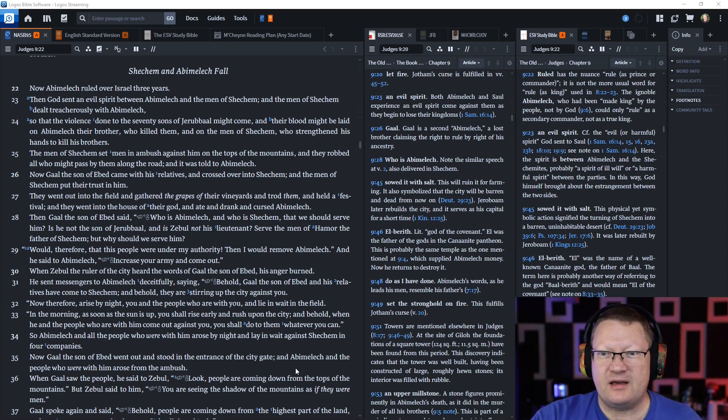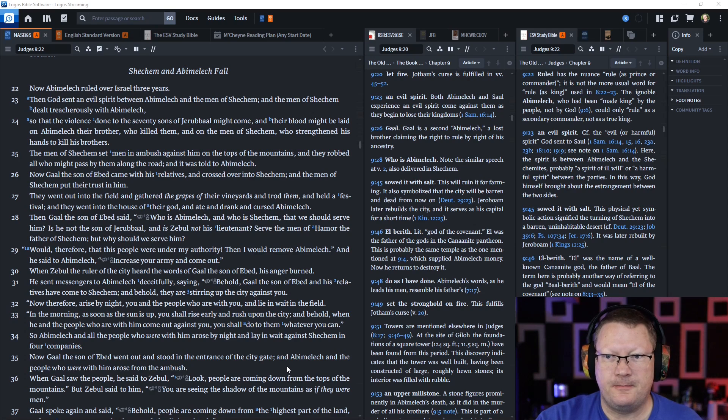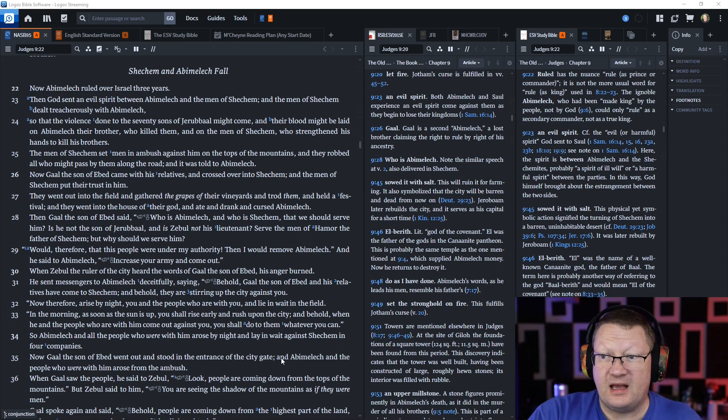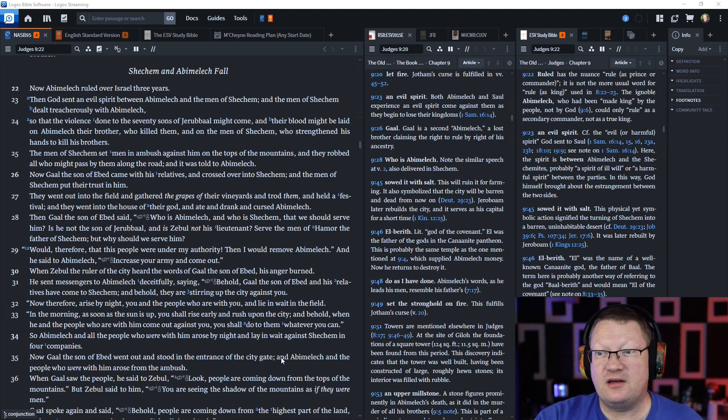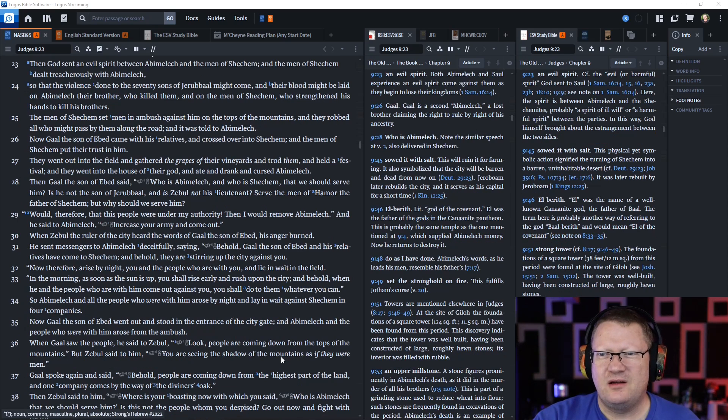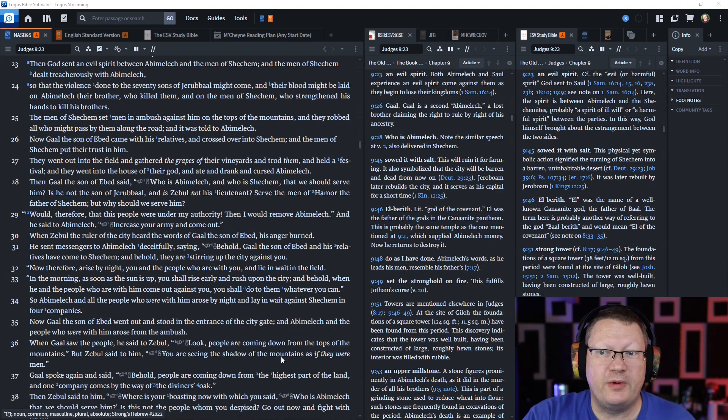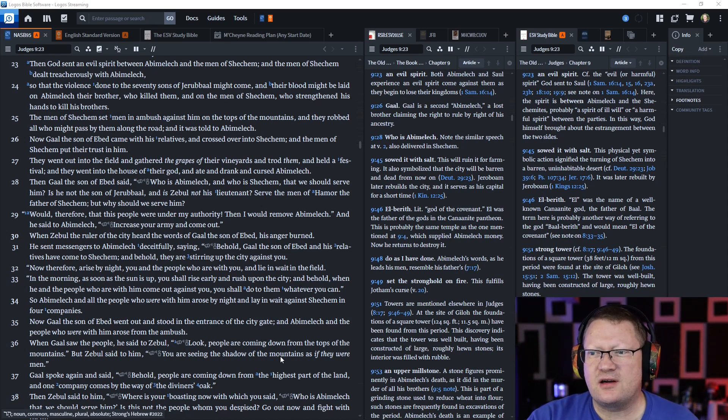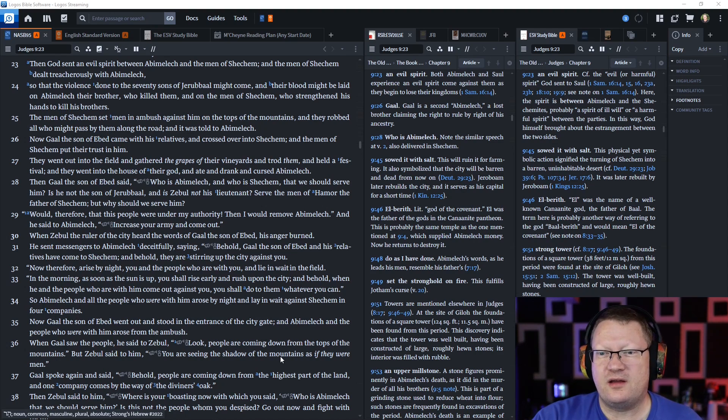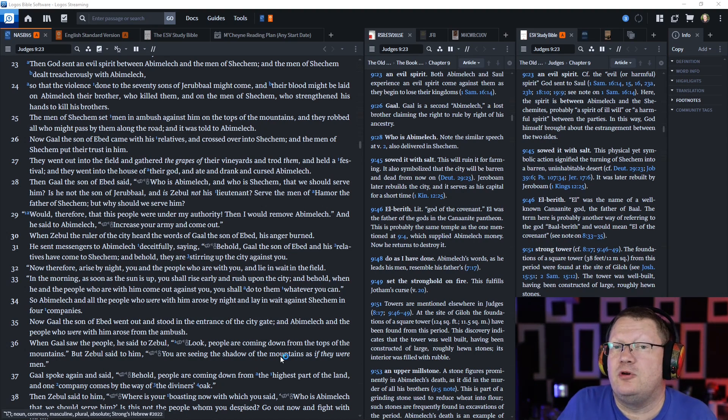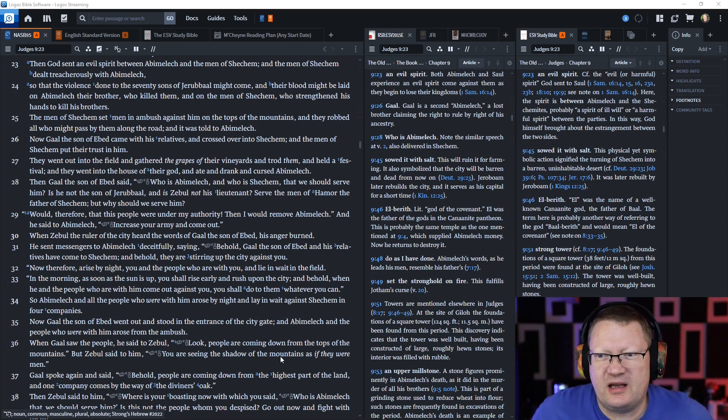Now Gaal the son of Ebed came with his relatives and crossed over into Shechem, and the men of Shechem put their trust in him. They went into the house of their god and ate and drank and cursed Abimelech. Then Gaal said, who is Abimelech and who is Shechem that we should serve him? Would that this people would be under my authority, then I would remove Abimelech.